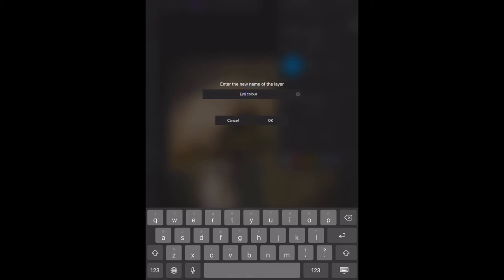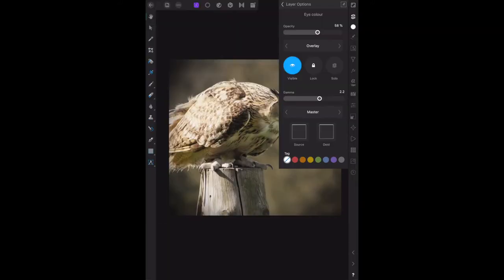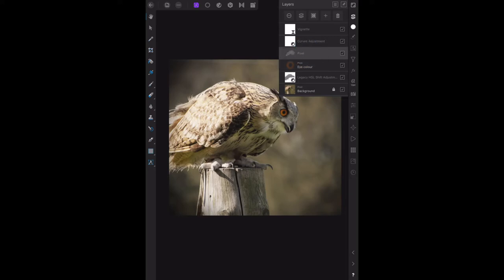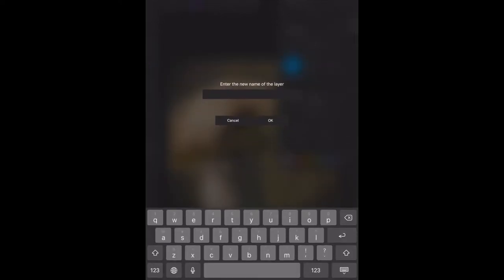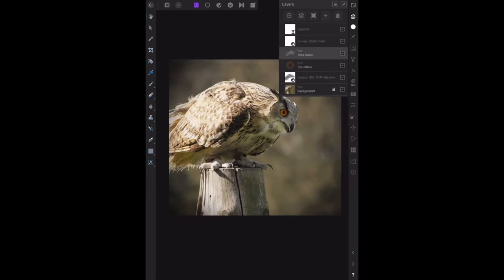E-Y-E, eye color. There you go. Back to layer options, you can now see that the pixel layer is called eye color. Now select the other pixel layer and rename this layer tone boost. That's that layer there. Go to the three dots, click on pixel, and we'll call that one tone boost - spelled it correctly this time. Click OK.